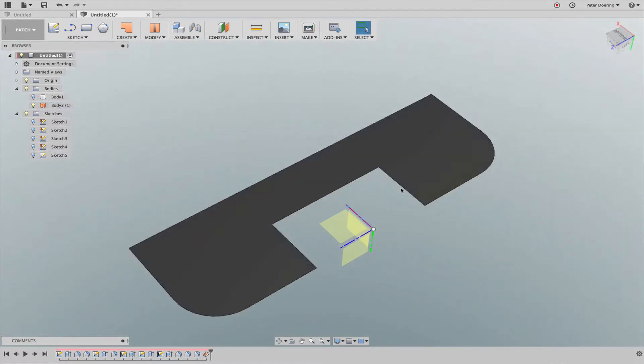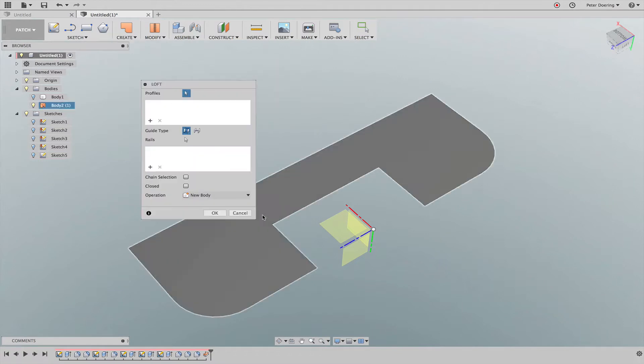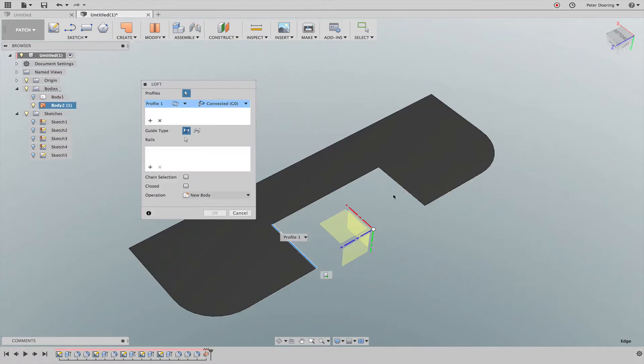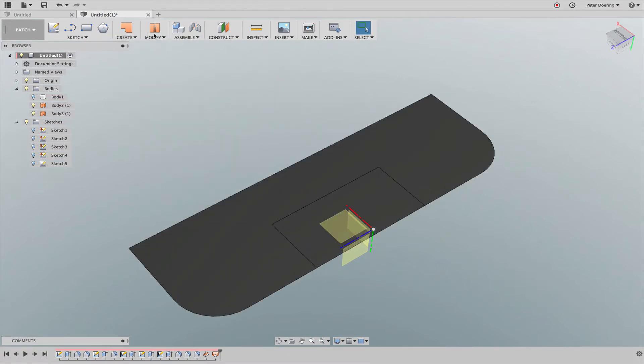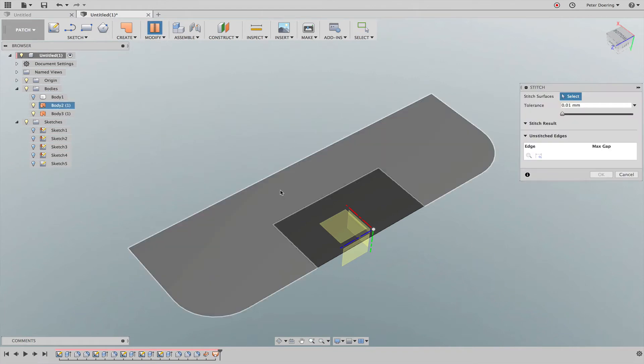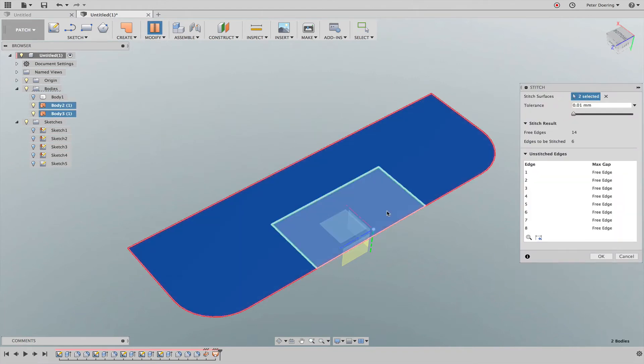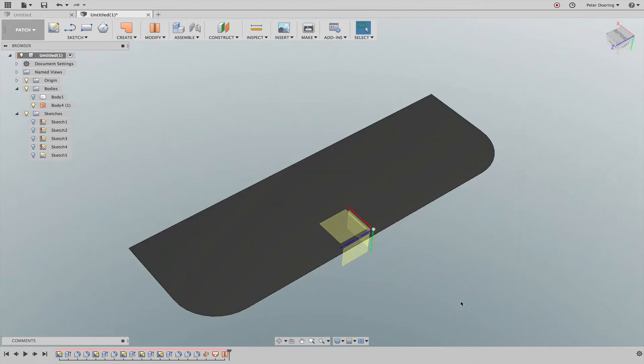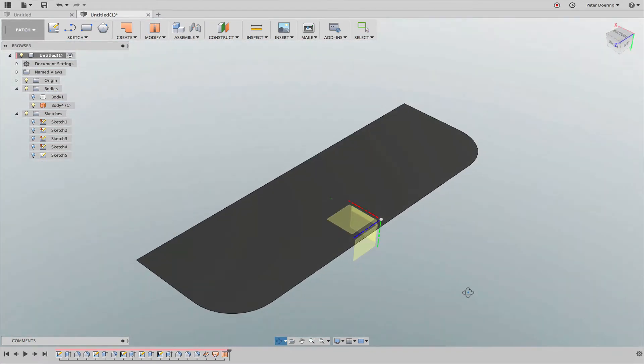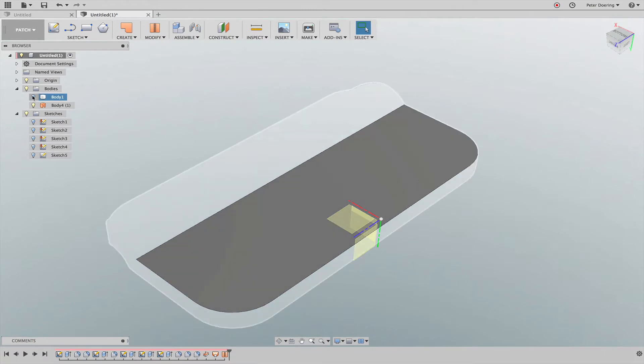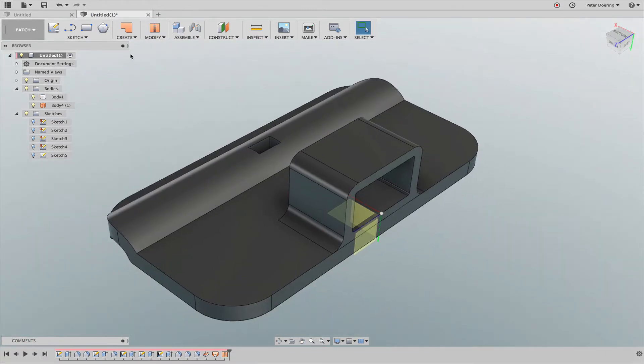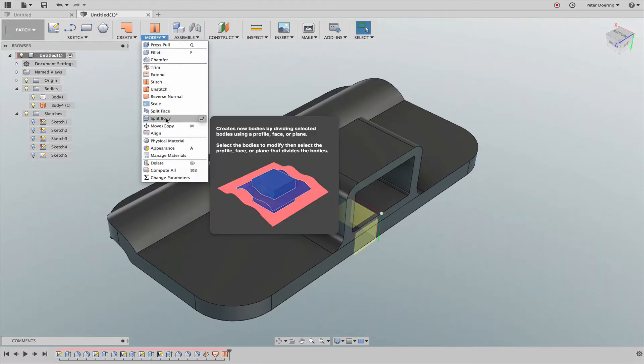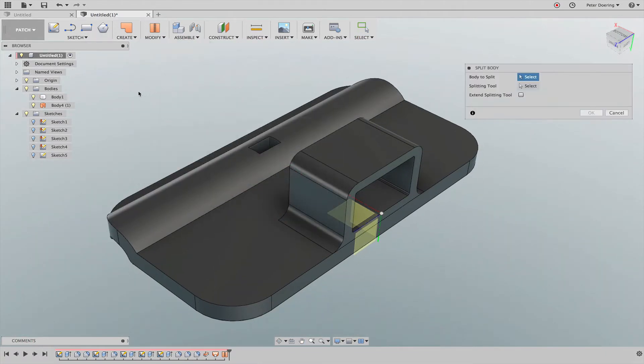I'm just going to fill this with a loft and then stitch this together to make one surface out of it. Now when I go to split body - and that command is in the patch as well as in the model environment - I pick my body.